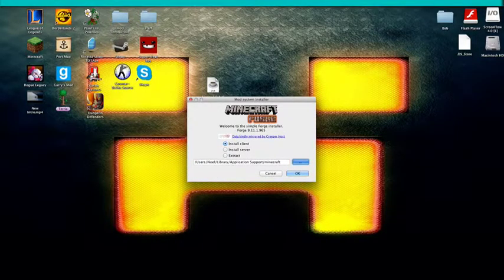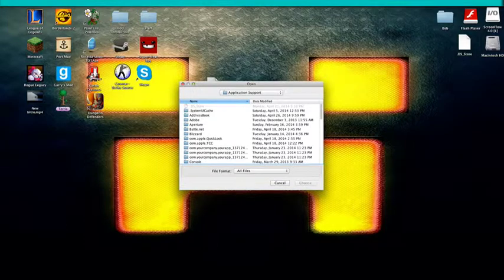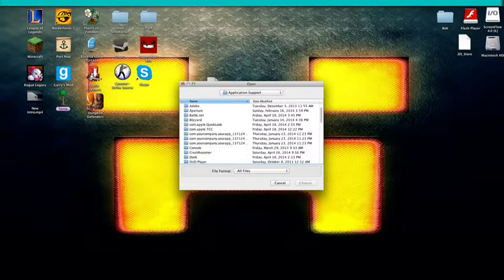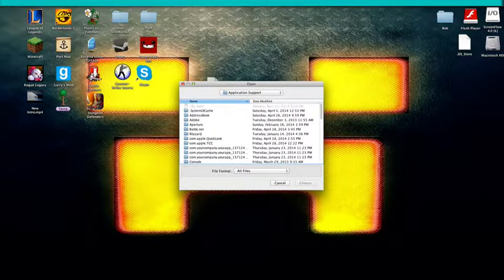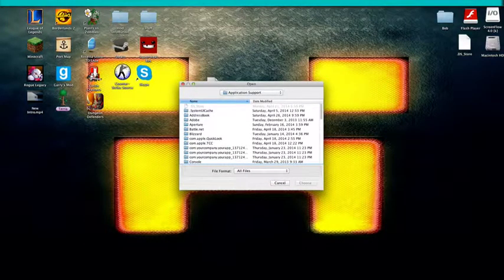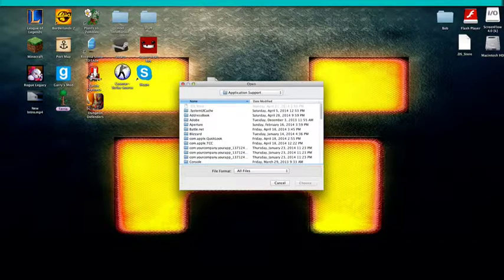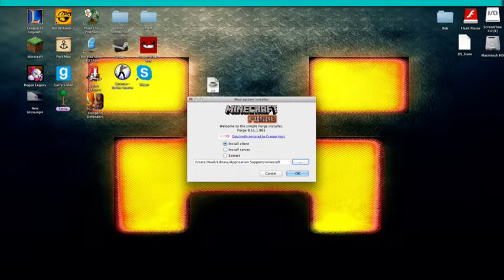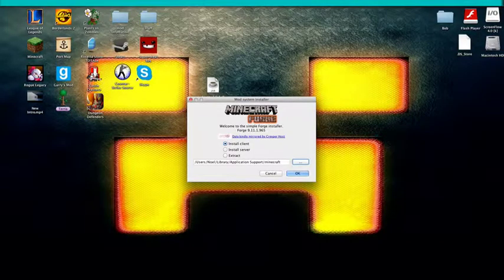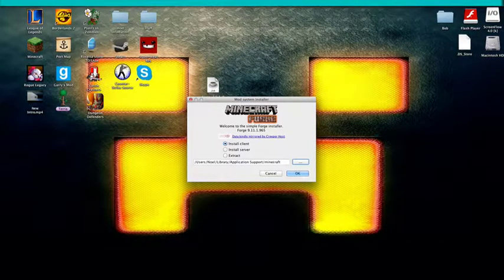And then if this doesn't show it, you want to click this. And you want to make sure it goes like this. The default should be like this. And then what you want to do is click OK.